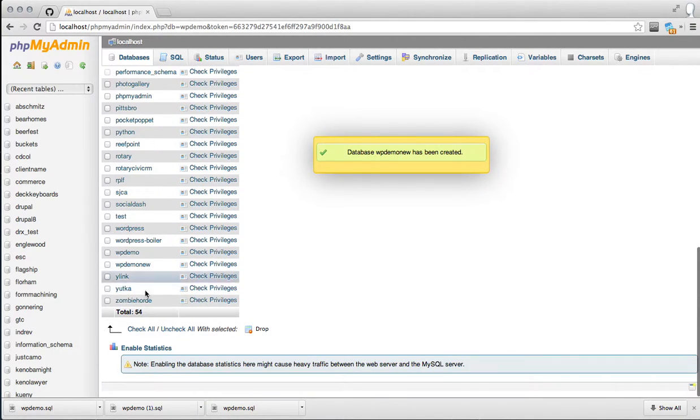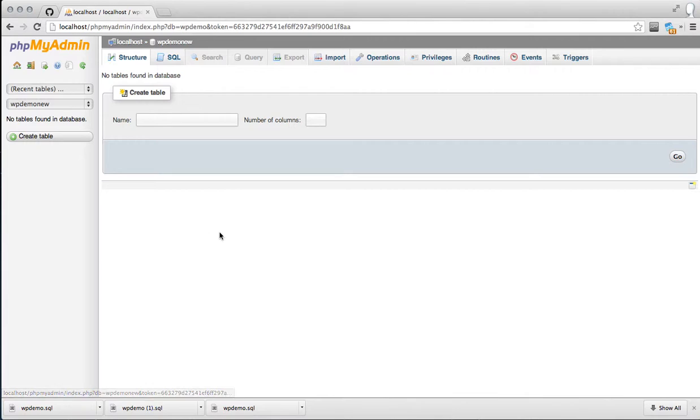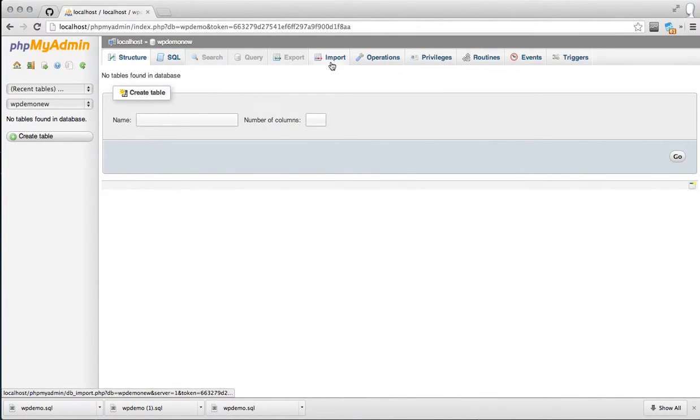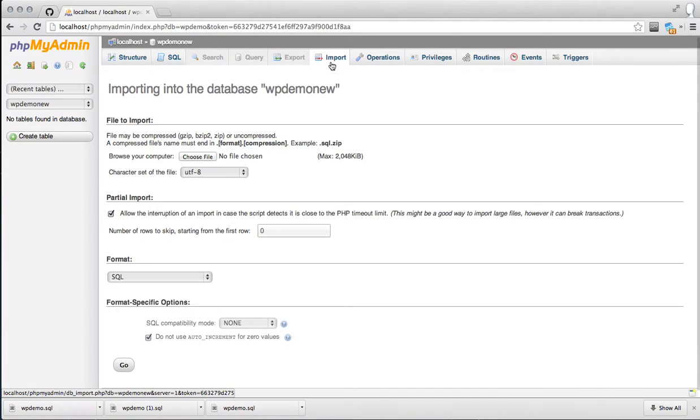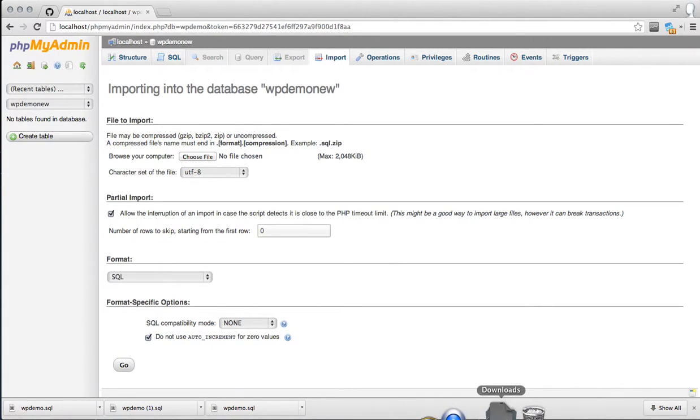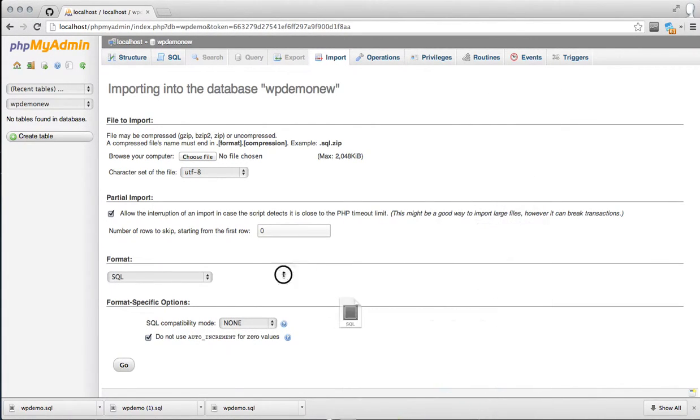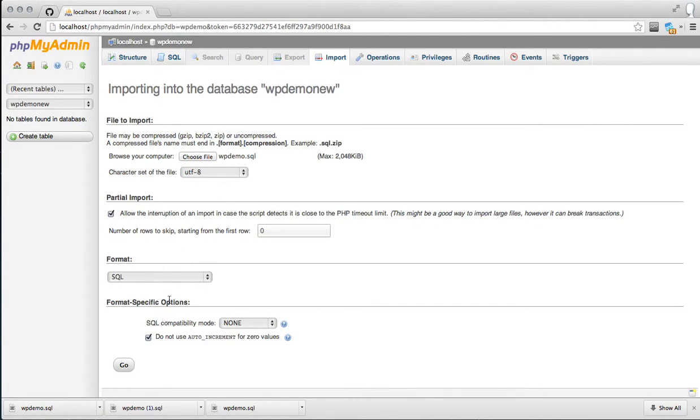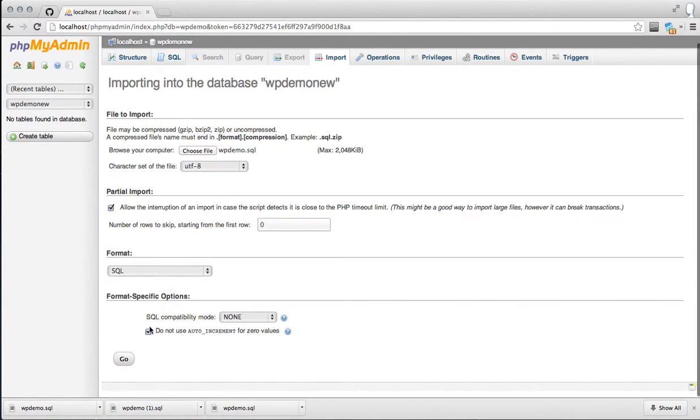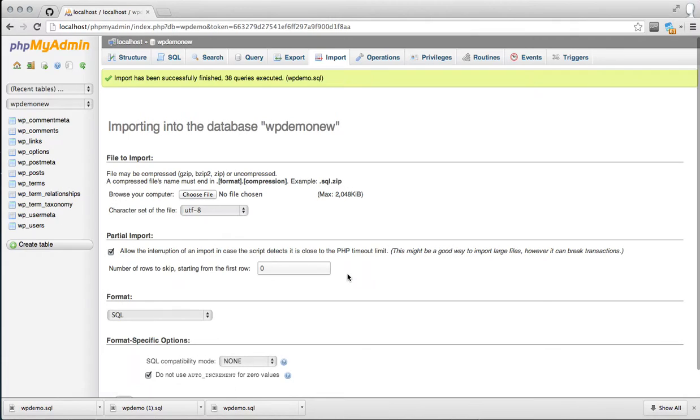I'm going to navigate to WPDemoNew. Empty table, which we are going to go to the import page and we're going to select our SQL dump and import that. Again, default settings work great. Nothing special going on here. So here's our data.